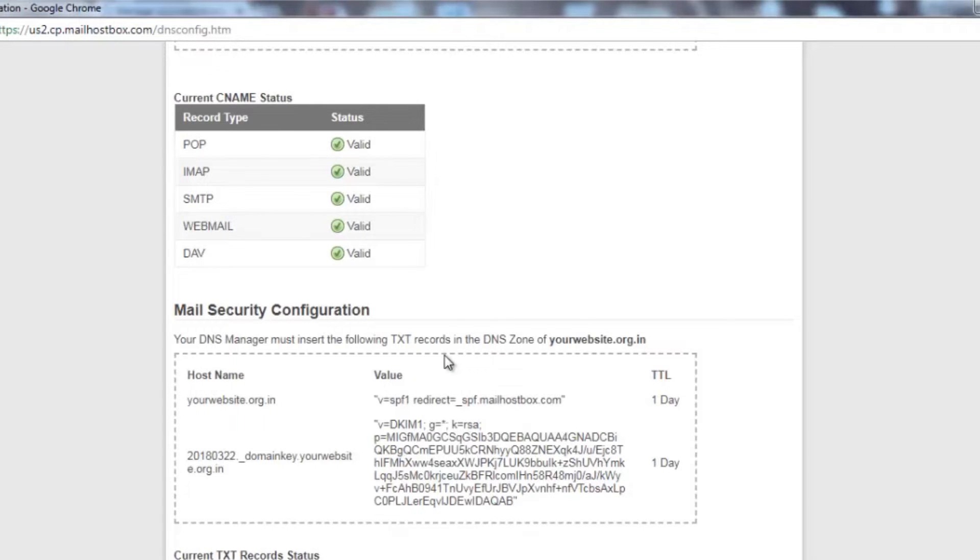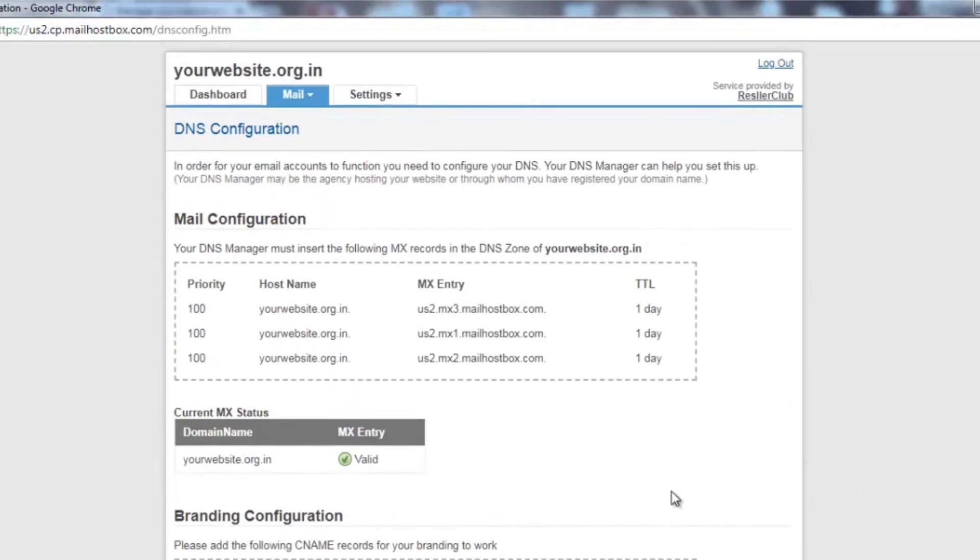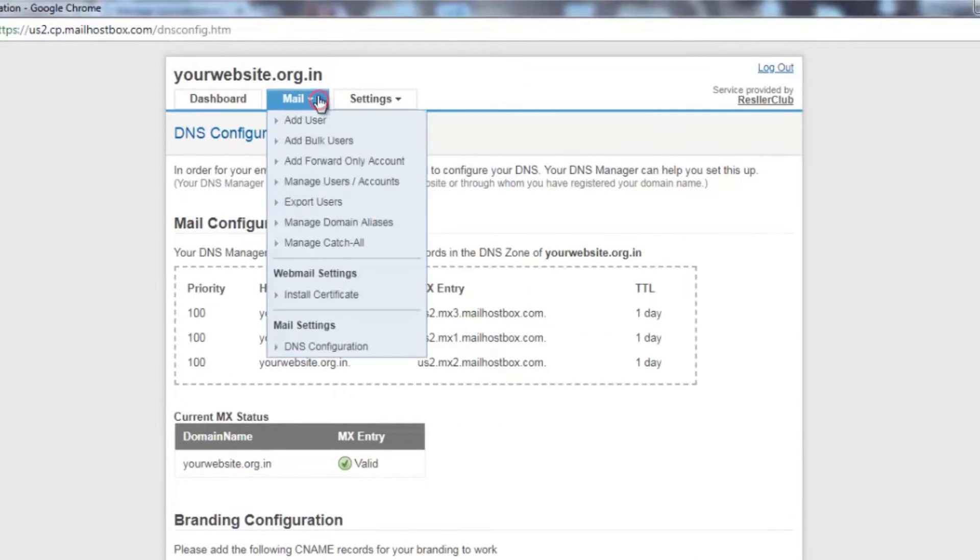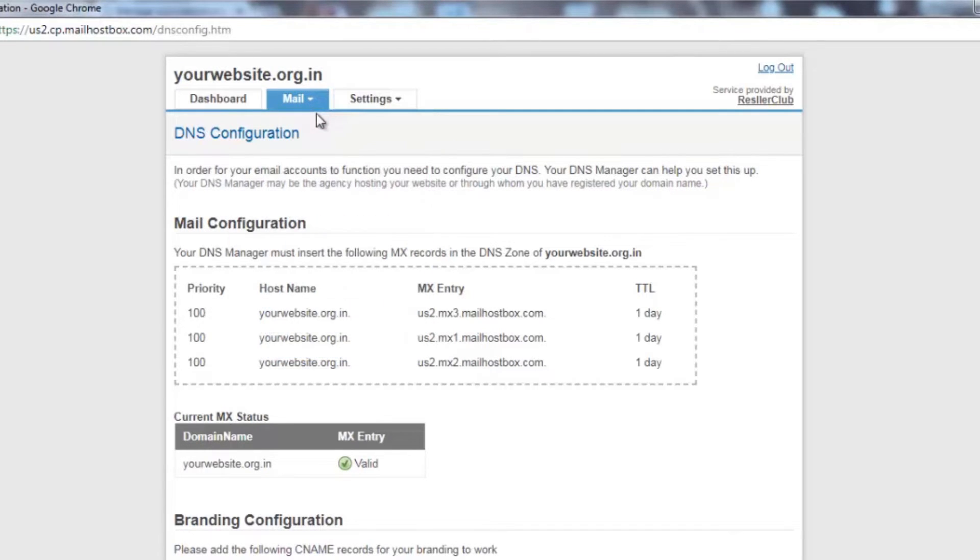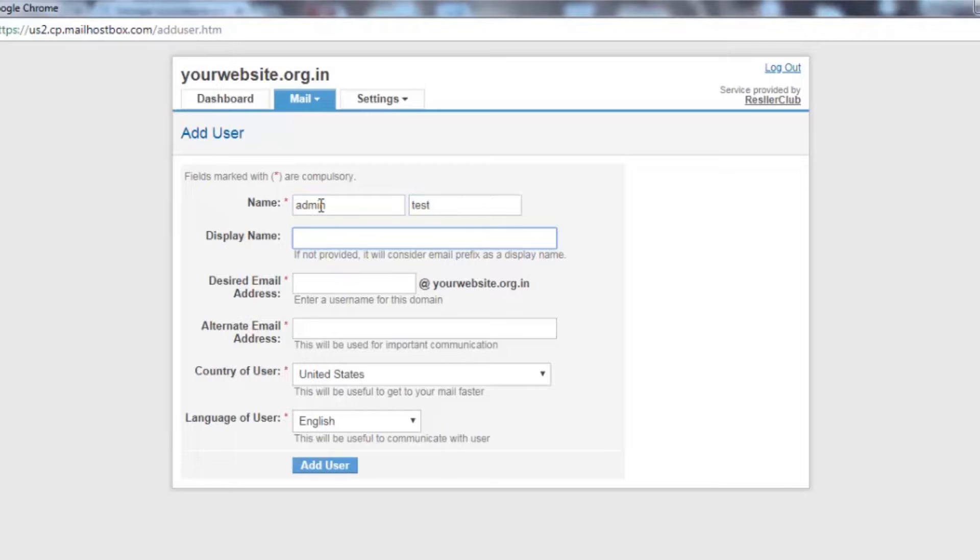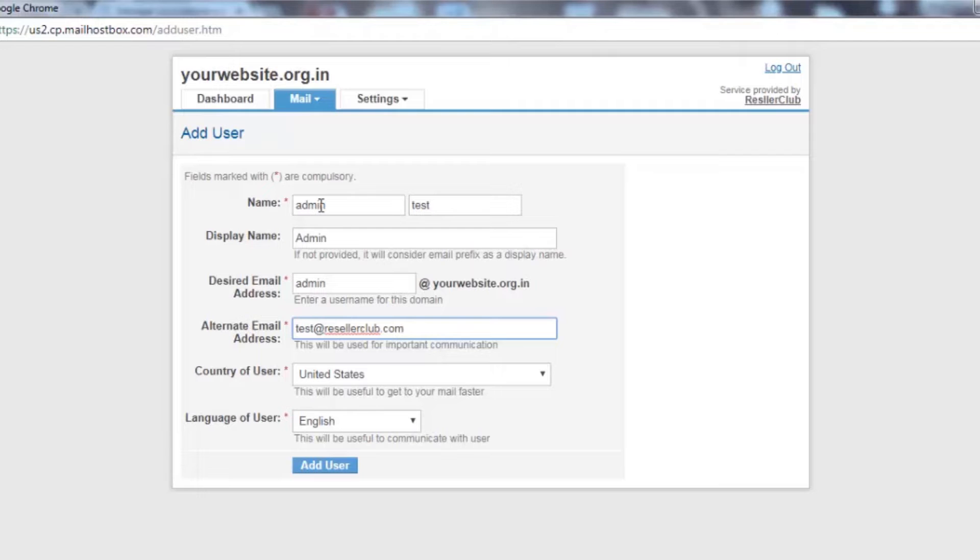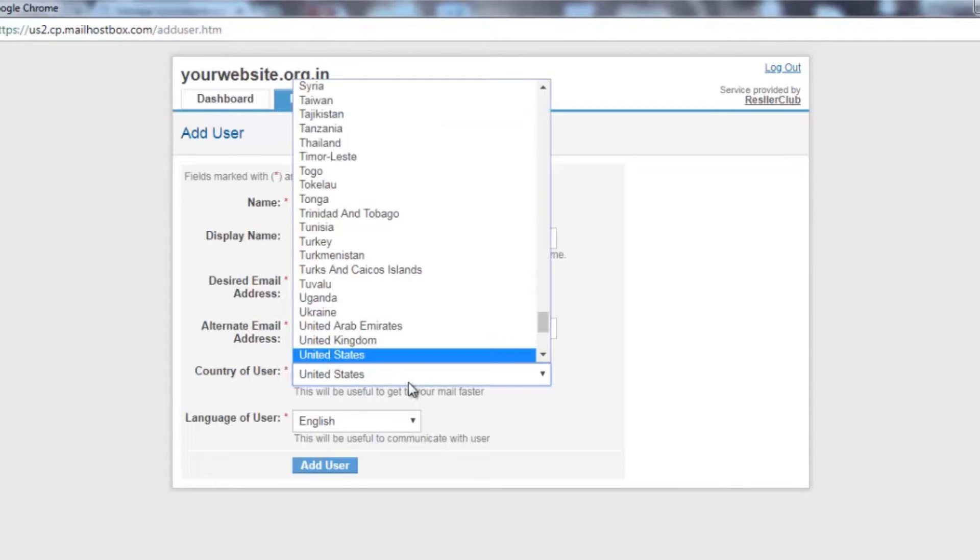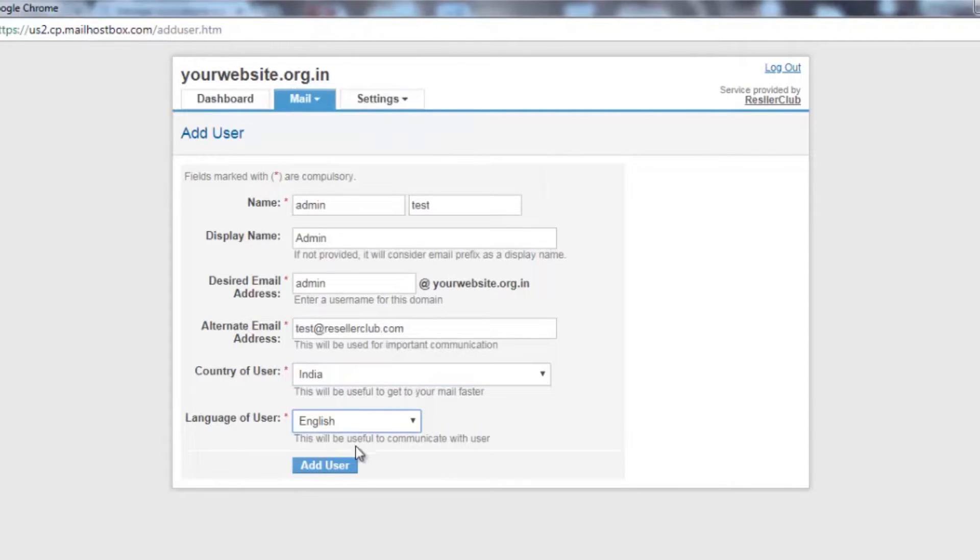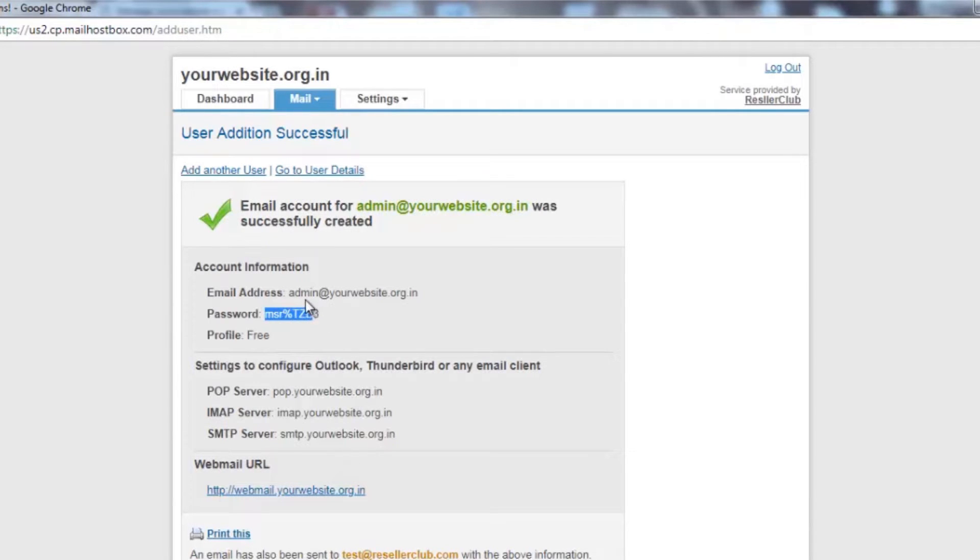Now in order to create the email account, you need to click on the option mail add user. This is an option which will allow you to create your desired email address. Click on add user. Once the email address is created, you will see details like your password, your email address, the details to sync your email address on an email client, and the webmail URL.